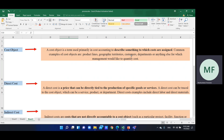Common examples of cost objects are product line, geographic, territories, customers, department, or anything else for which management would like to quantify cost.